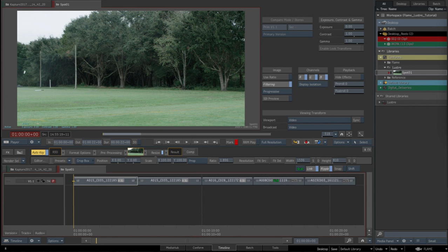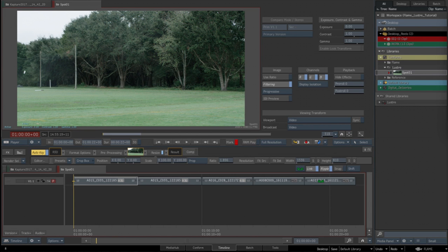Being that the Alexa was recorded ProRes Log C, I've gone ahead and cached these clips. I'm not going to cache the R3D because we want to be able to change the metadata in Lustre. I have gone ahead and consolidated down to 12 frame handles so we don't go into Lustre with a bunch of extra frames.